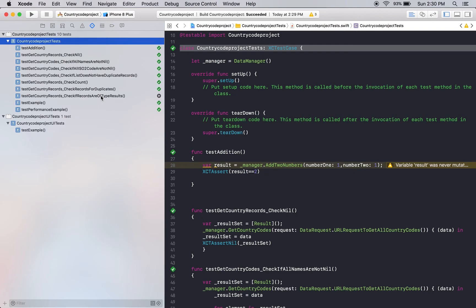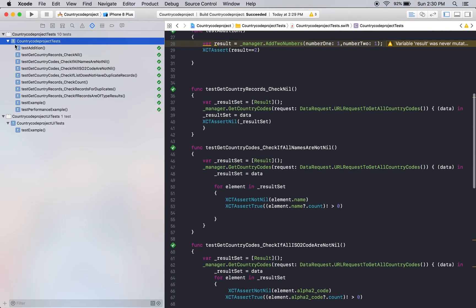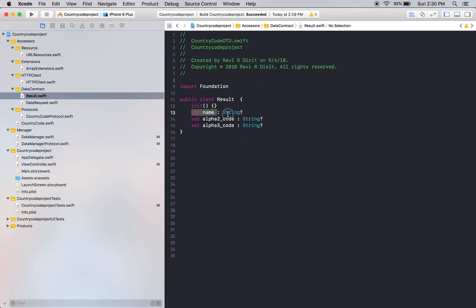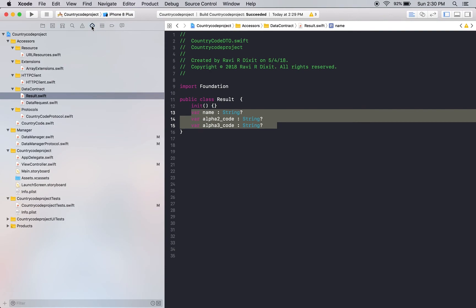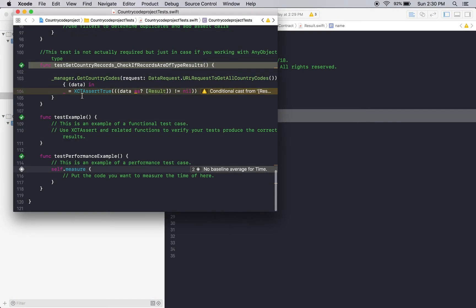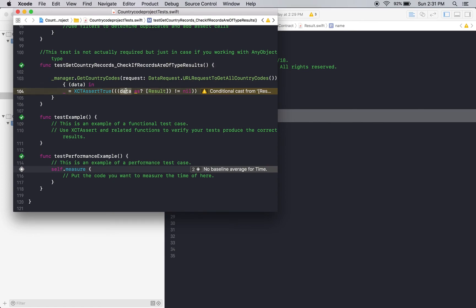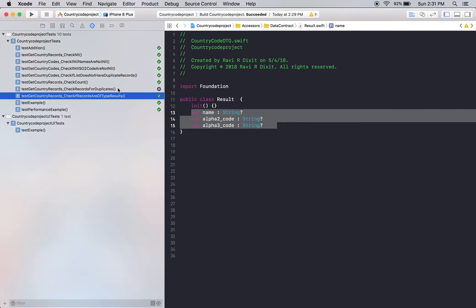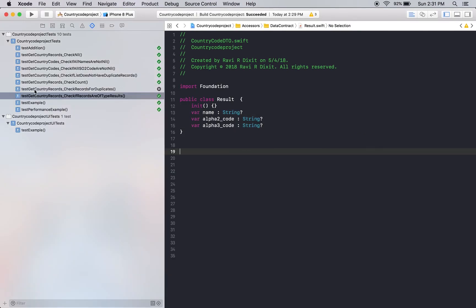You can check over here like check nil, if all names are not nil, ISO codes are not nil, check if list does not have duplicate records, check the count, check records for duplicate entry one more time, check if records are of type result. Here I have a casting because most of the time web service you have a name or person details. So what do you do? Do you create a data contract which is this type? I have checked that in that test case. I have checked that my data is the result array or something else. If there is something else then the test case will fail. In this way I am making sure that my data from my server is of the result type and there is nothing else.